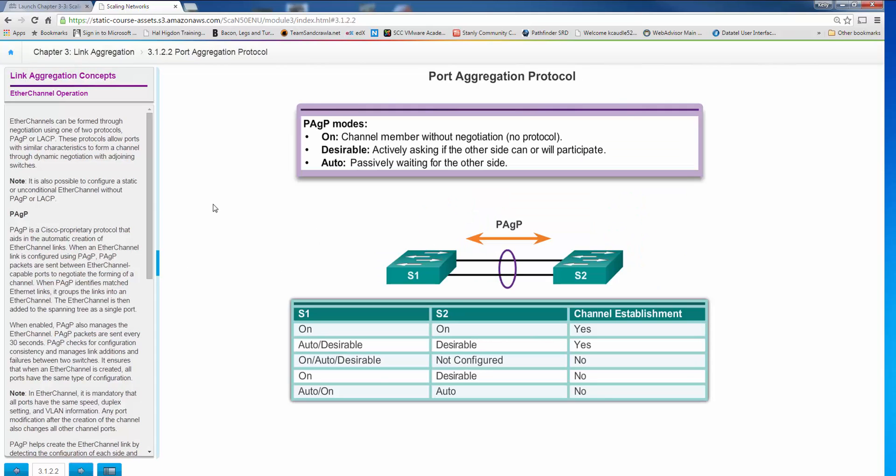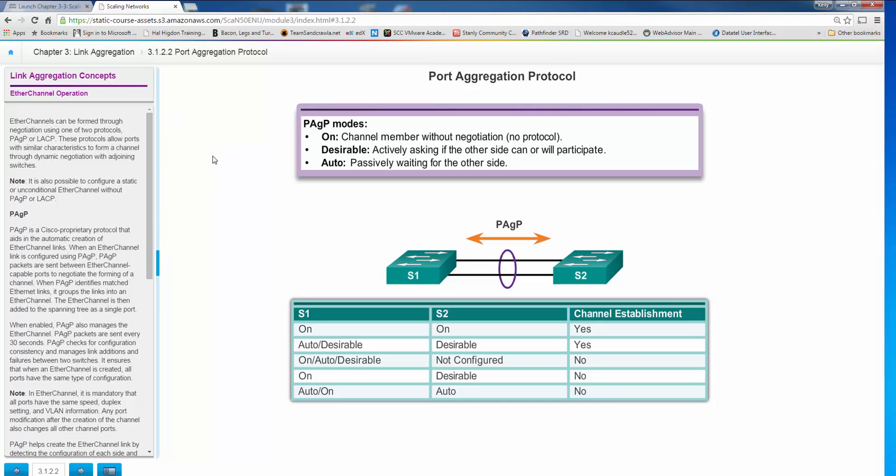Now our two main protocols we have are PAgP and LACP. Now PAgP is a Cisco proprietary protocol. It is set up to where you can enable it and you can enable it in a couple different modes. One is on. Now if you do a PAgP and you set the mode to on, you have an EtherChannel. There's no negotiation. There's no PAgP being sent across between the two. That's basically an unconditional static EtherChannel running neither PAgP or LACP.